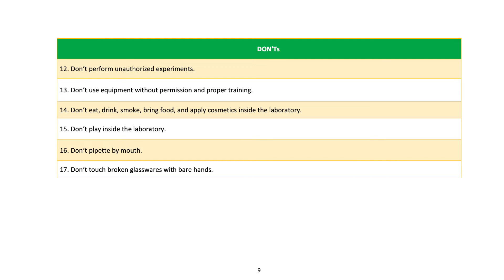What not to do: 12) Don't perform unauthorized experiments. 13) Don't use equipment without permission and proper training. 14) Don't eat, drink, smoke, bring food, or apply cosmetics inside the laboratory. 15) Don't play inside the laboratory. 16) Don't pipette by mouth. 17) Don't touch broken glassware with bare hands.